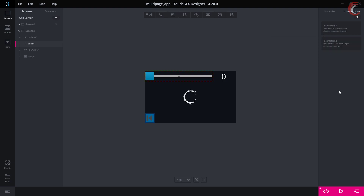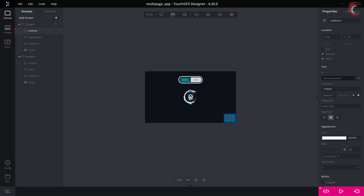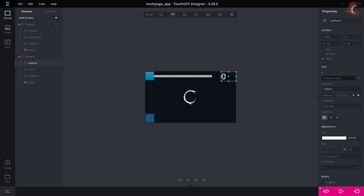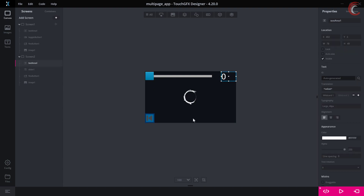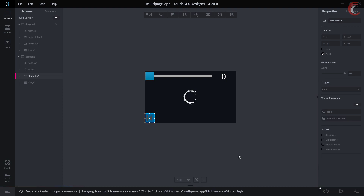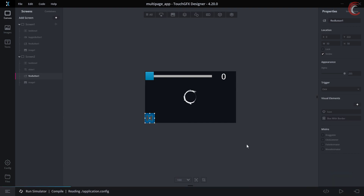Alright, this is it for the designing. We have two screens — the first one has the toggle button whose state will be updated in the text area, and the second screen has the slider whose value will be updated in the text area. Let's generate the code now. Now we will see the issue with the multiple screens, but I am going to run this in the simulator for now.